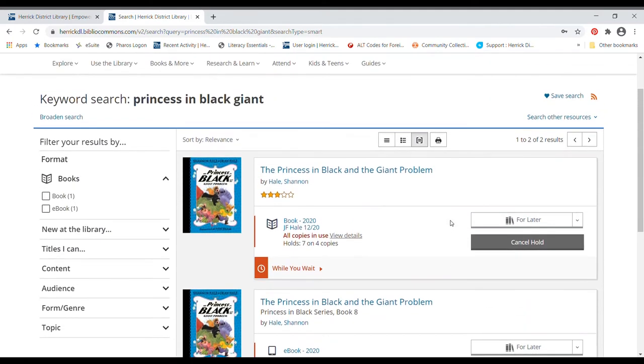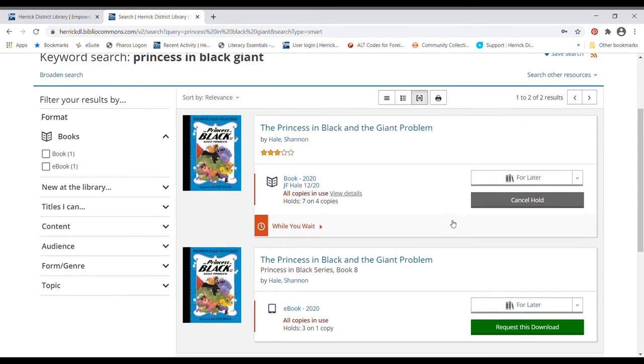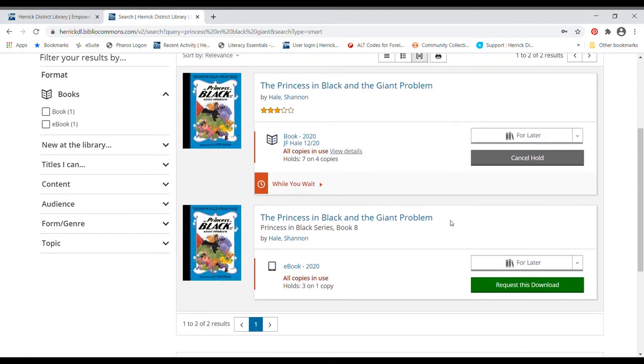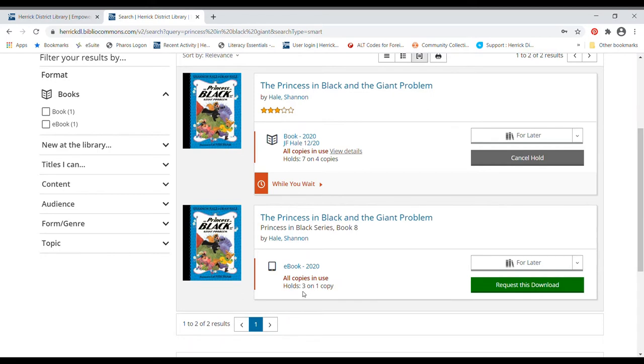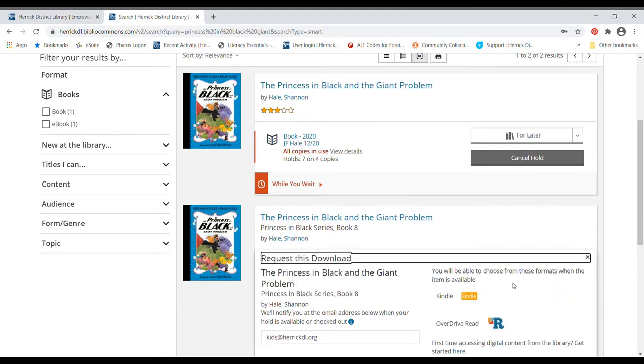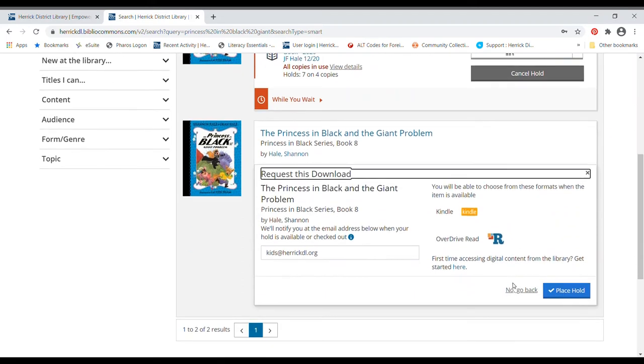That said, now that I'm looking more closely, it looks like I'd be number eight on the wait list for the actual book. But it looks like I might be able to get the e-book sooner, because I would be number four on the list for that. So I'm actually going to request this. You can request a hold on a digital item just as easily as on a physical item.